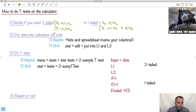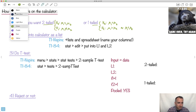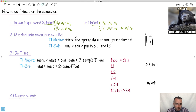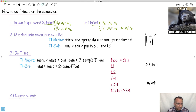We have to put the data into the calculator as lists. Put all that stuff into a list — whatever those lists are, the first dataset and the second dataset. On the Inspire, go to lists and spreadsheets and name your columns. On the TI-84, just go stat, edit, and put it into L1 and L2.